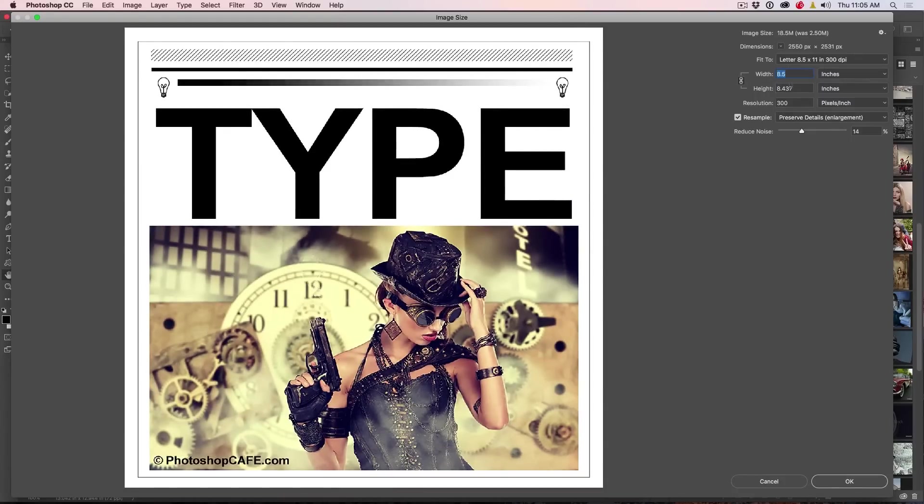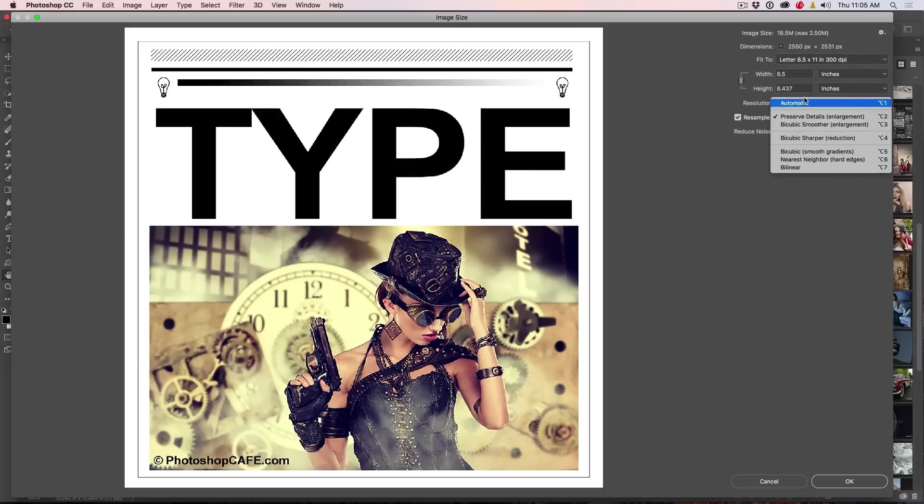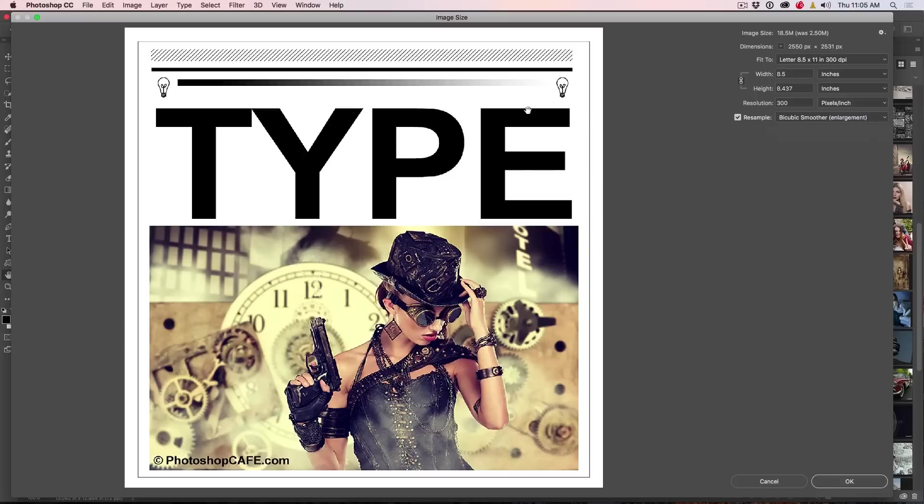So what it's going to do is it's going to go 8.5 by 8.4. So it's going to resize it to fit the best we could on there. We could change this to a bicubic smoother or whatever, but notice when we're looking up here, we're not really getting an accurate representation.